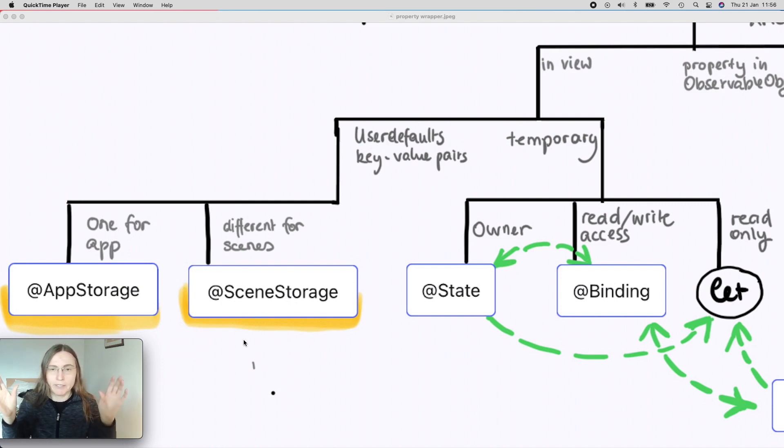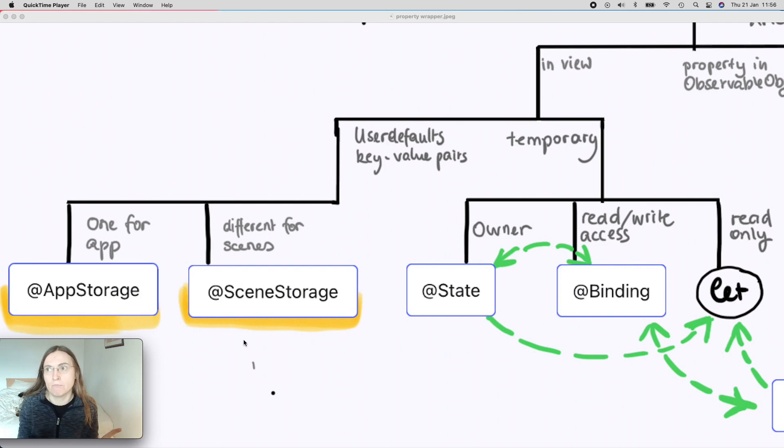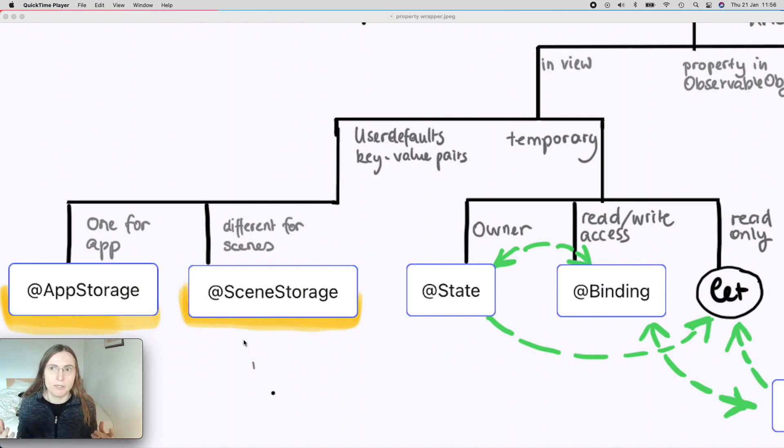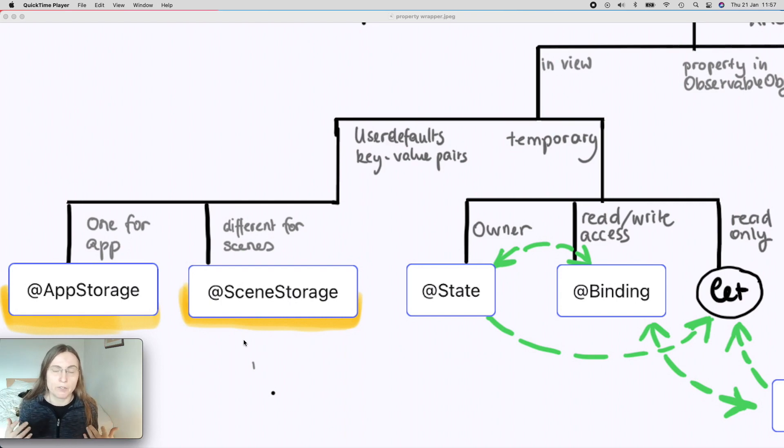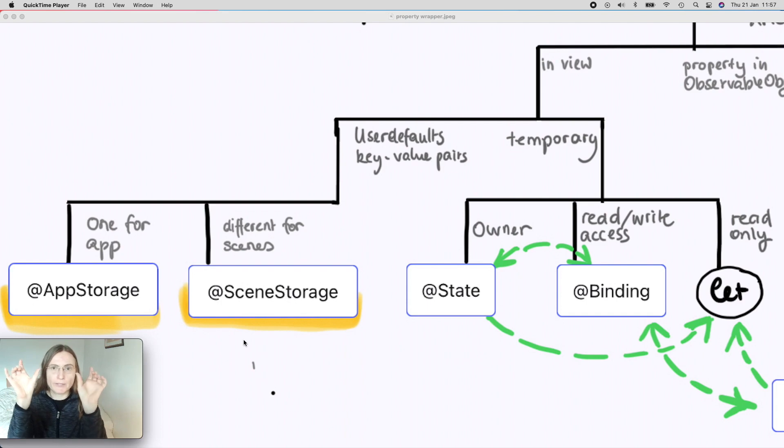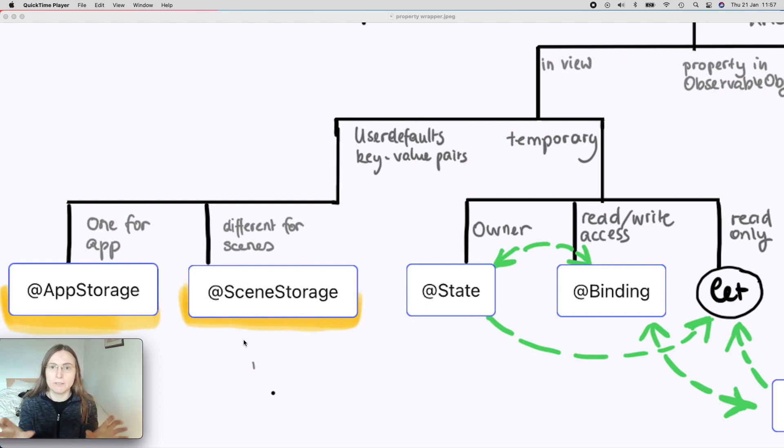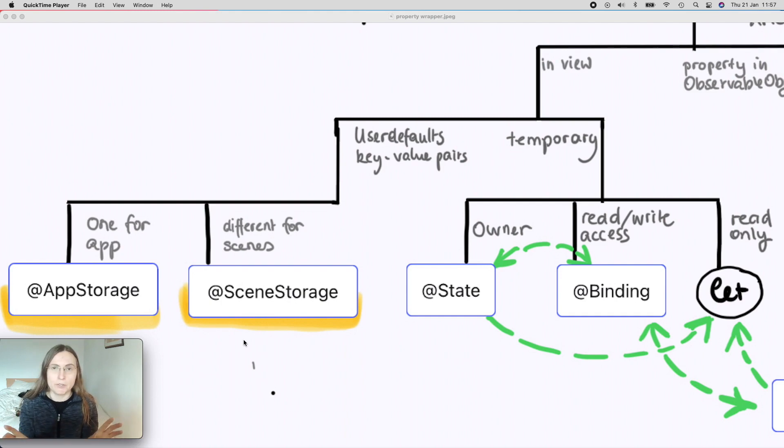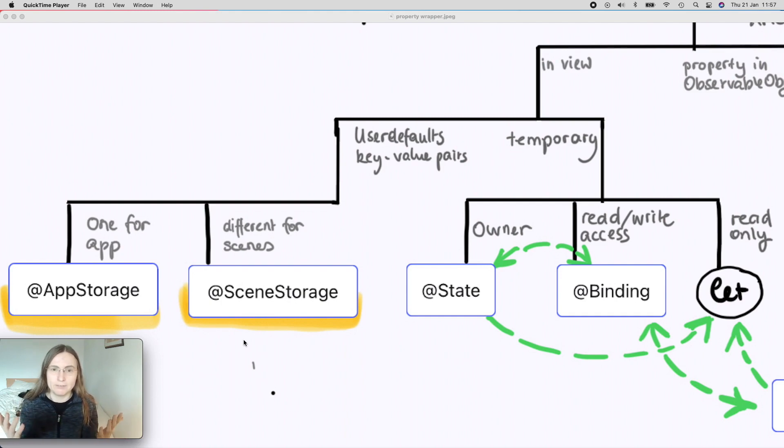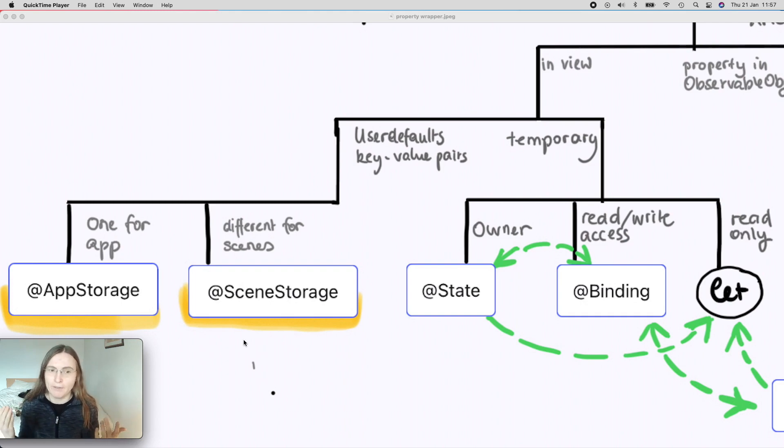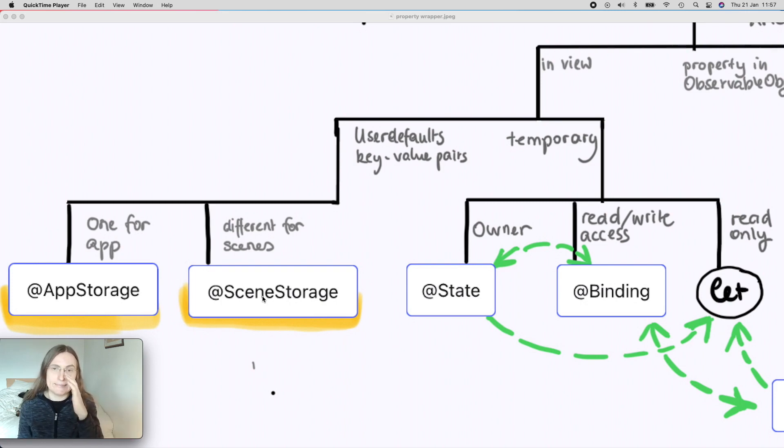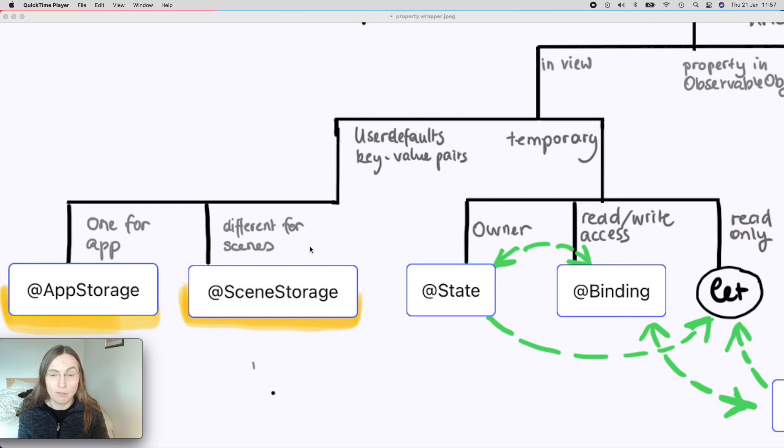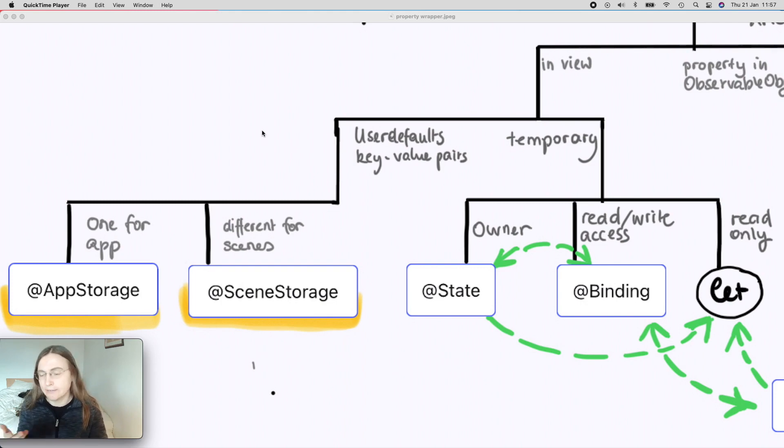Because for each scene that you have, suppose you were having a note app and you want to show the same note that the user was editing last time, you want to store which note was edited last. If you have two scenes, you need to store two different notes probably to UserDefaults to remember which one to show next time you launch. And it's really nice because with scene storage, they give you this possibility very easily. Now let's see an example where you can actually enjoy the nice way of working with this.